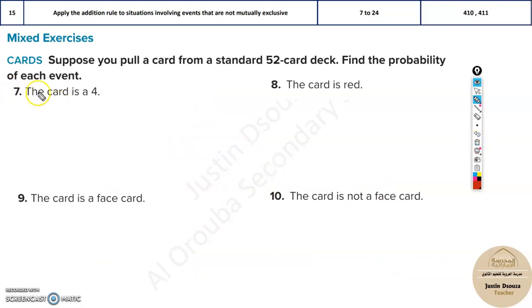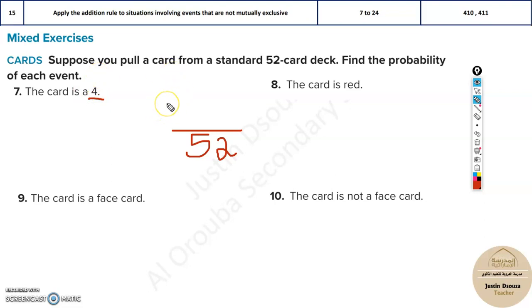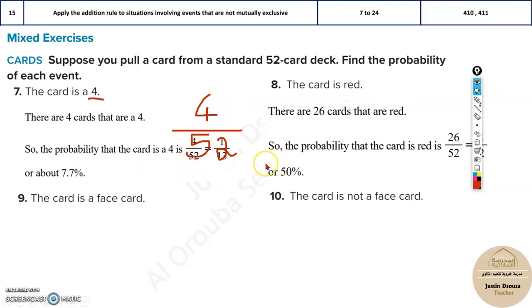Now they're asking: you're picking a card from a standard deck — what is the probability that the card is a four? There are 52 total possibilities. Probability is favorable outcomes divided by total possibilities. There is a four in spades, four in hearts, four in clubs, and four in diamonds, so there are four favorable outcomes. The answer is 4 divided by 52.